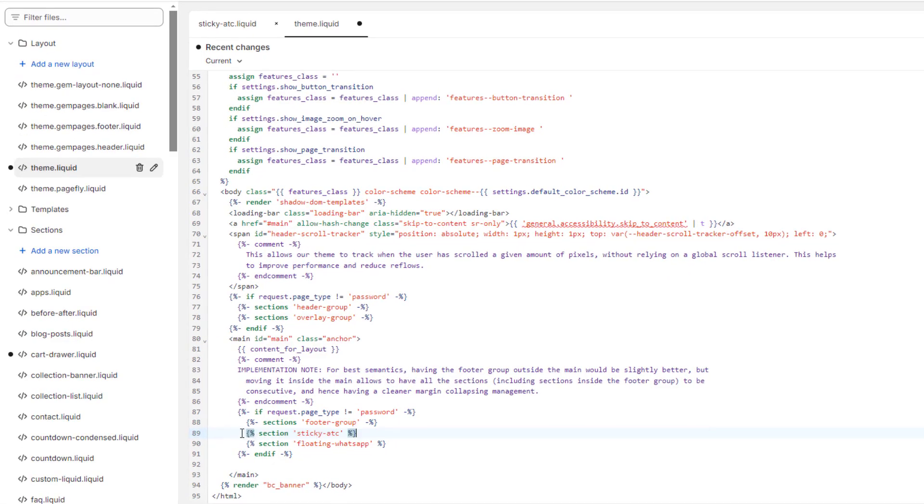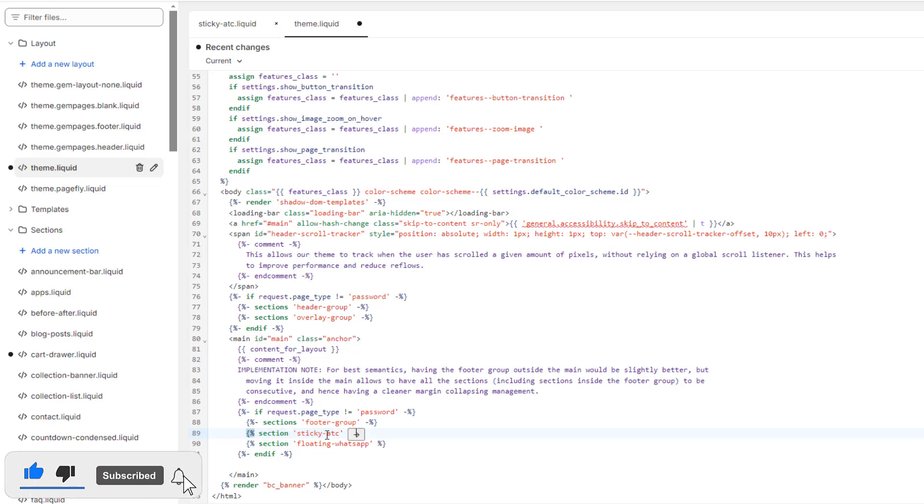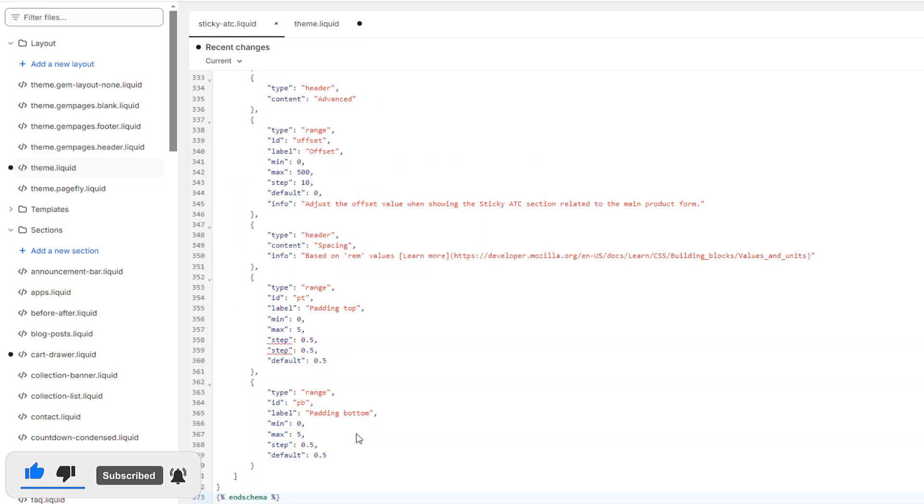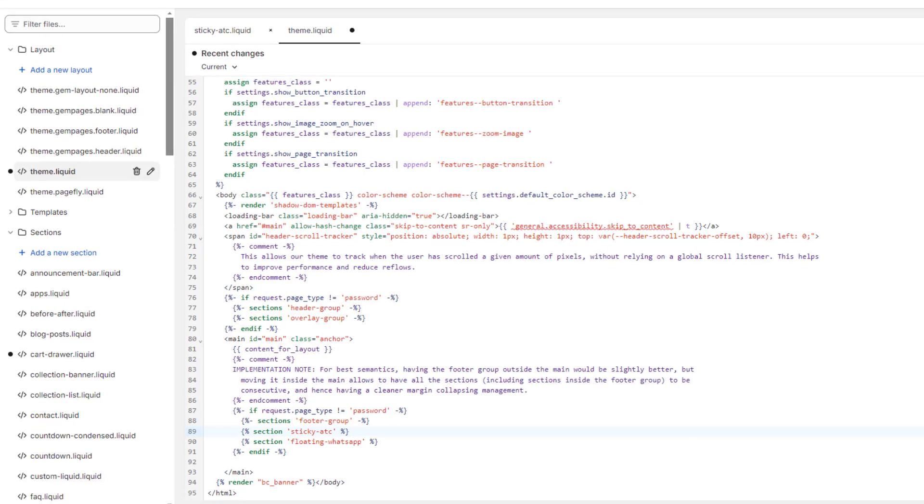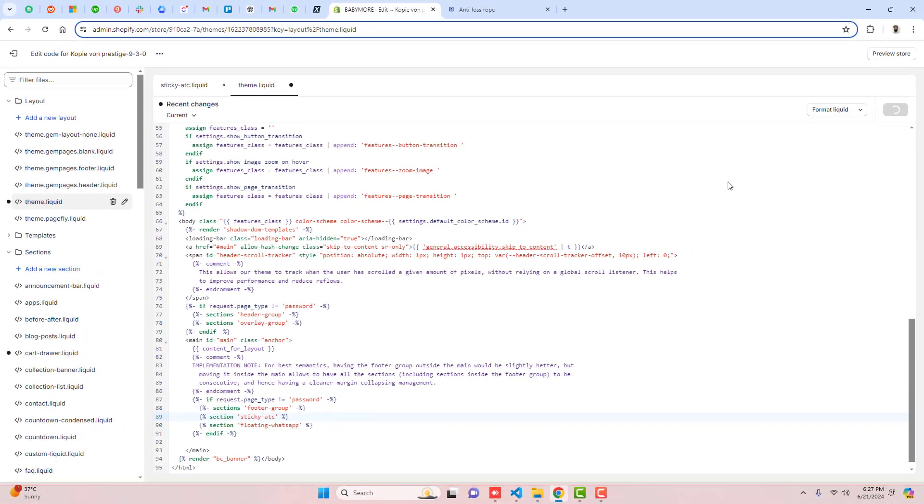So you can see that we have included section sticky add-to-cart, and if that is correct then you will see this arrow. Once you're clicking on this arrow, it will be redirecting to sticky-add-to-cart.liquid, and then after you can save the changes.